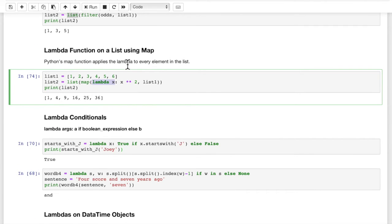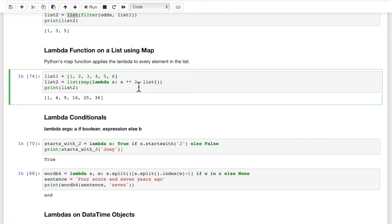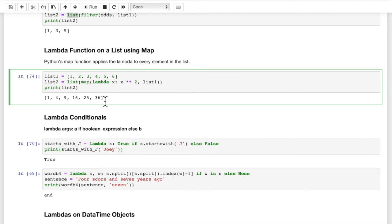Let's look at a lambda function applied to a map. A map is basically going to apply the same function to every item in this list and create a new list after the transformation has been applied. We start out with list1 = [1, 2, 3, 4, 5, 6]. The lambda function has one argument x and returns x squared for each x — in other words, it's going to square each item in the list. We pass in list1, and we get back list2. When we print out list2, we see the square values of each item in list1.